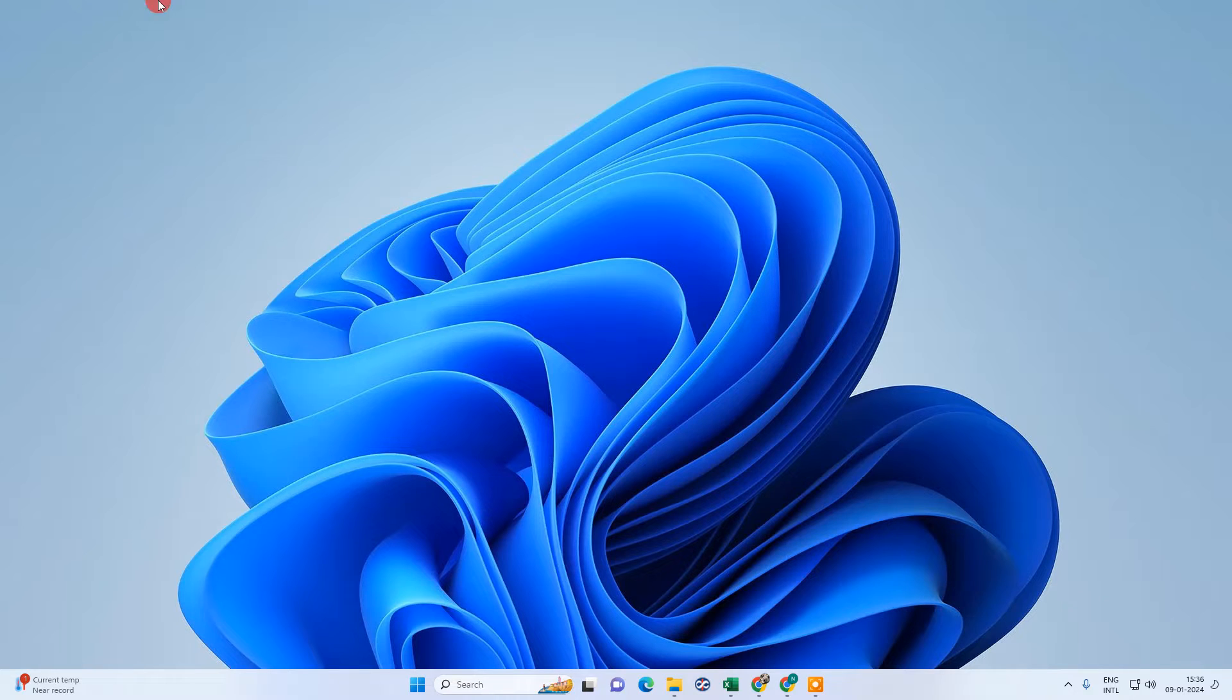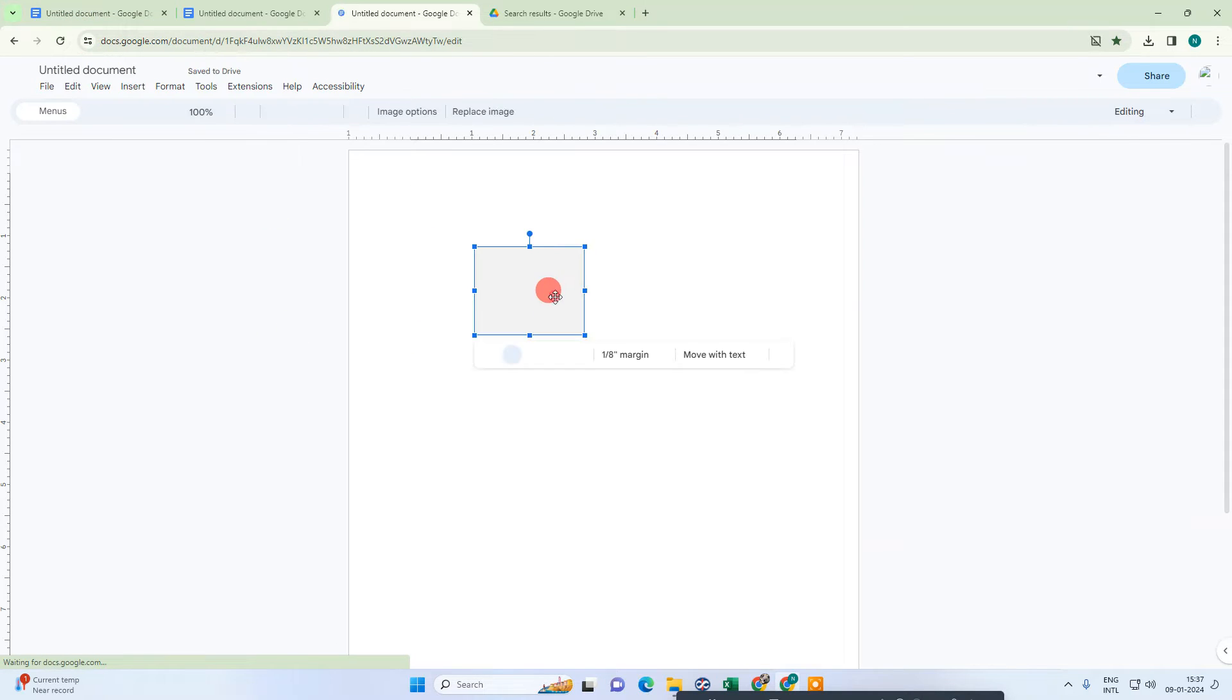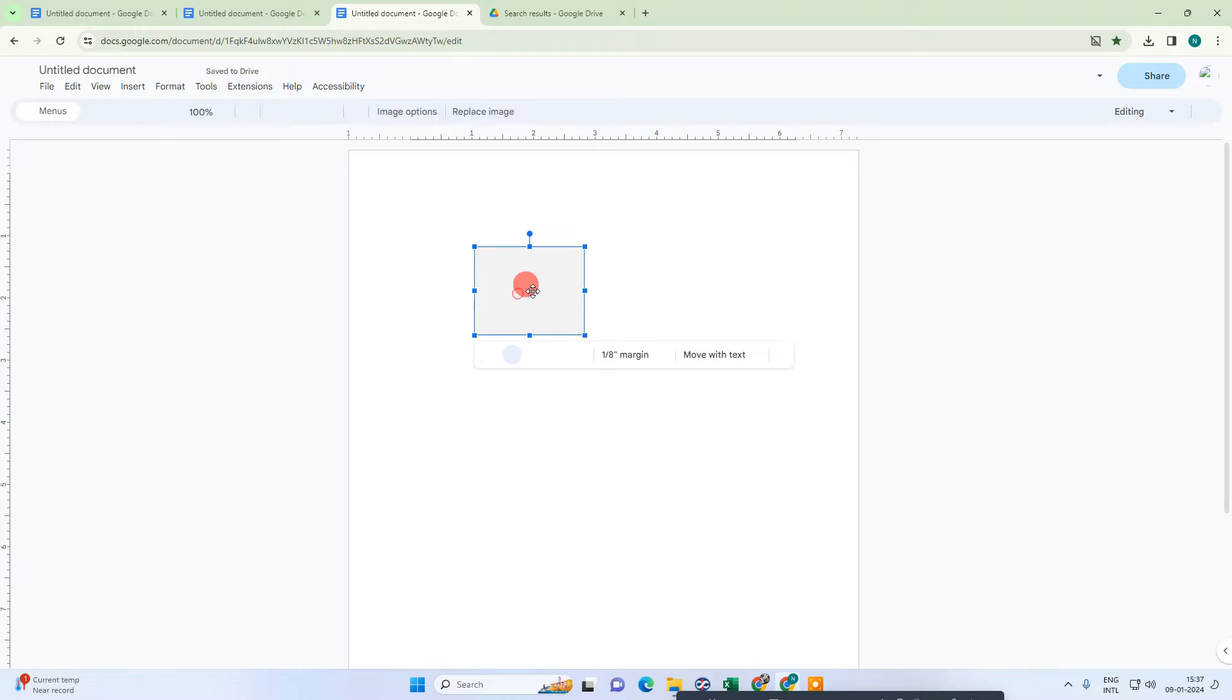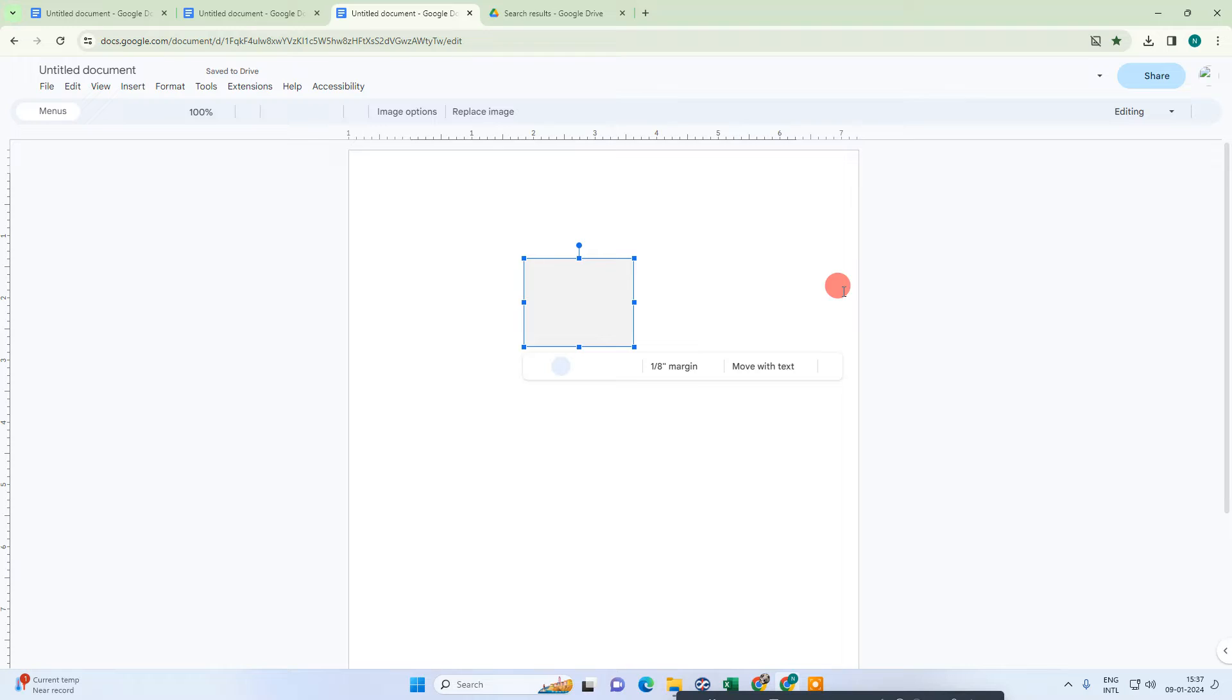So let me open Google Docs. Here we are, this is my Google Docs file and this image is not visible to me because it is blocked by a setting in Chrome.